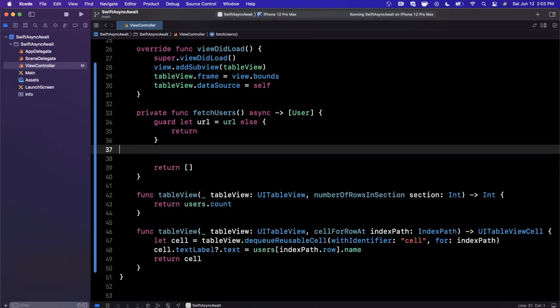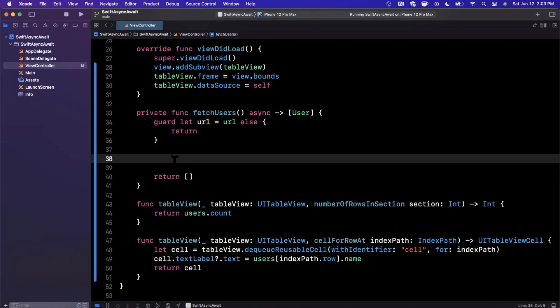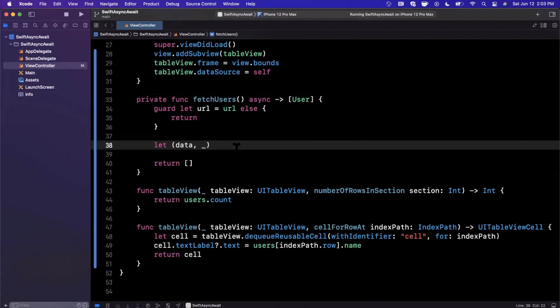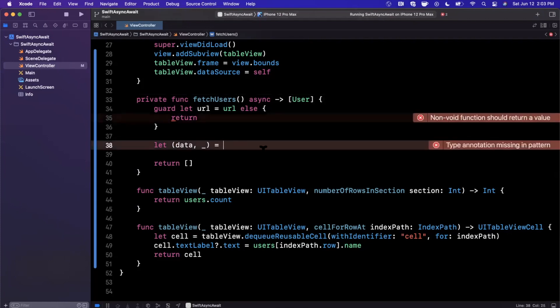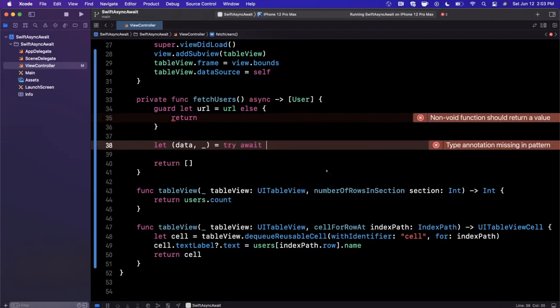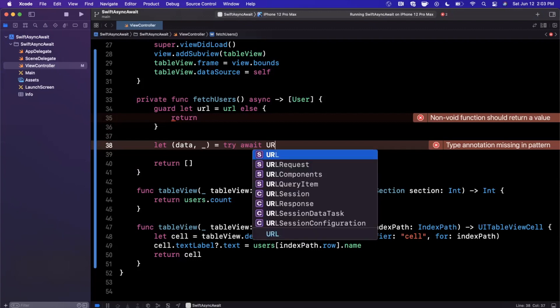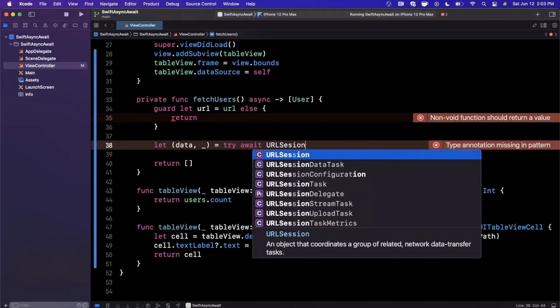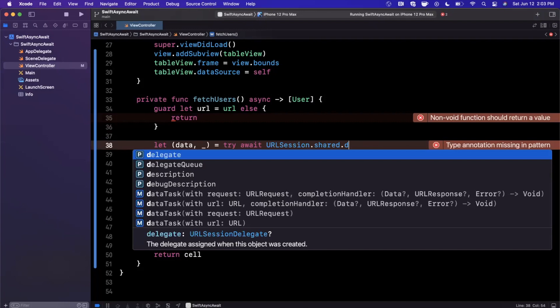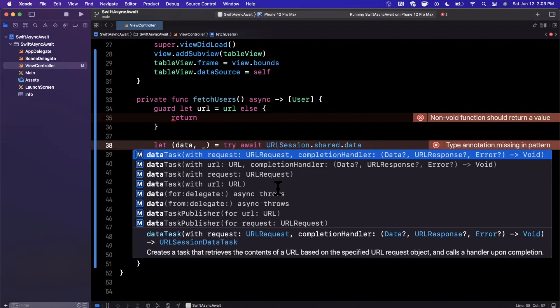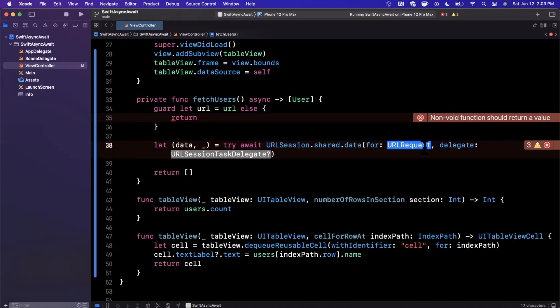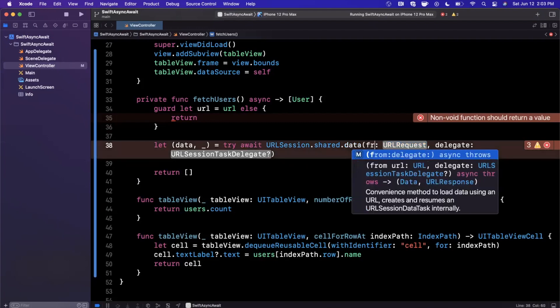Instead of all that kind of jumbo theory, let's actually go into implementing it because I think it's a lot easier to understand once you see the code. First, we unwrap the URL. The first thing we want to do is get our data and response back, which we're going to ignore from the URL session. The way we do that is we're going to say try to use the URL session and we need to wait for it, because a network call itself is asynchronous.